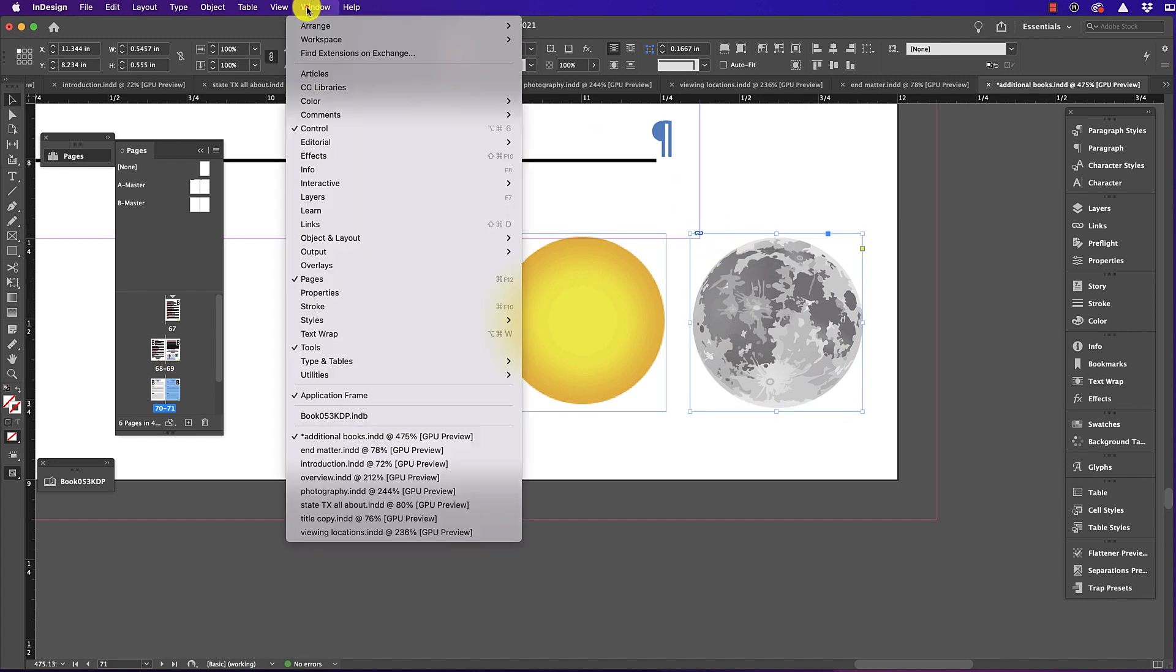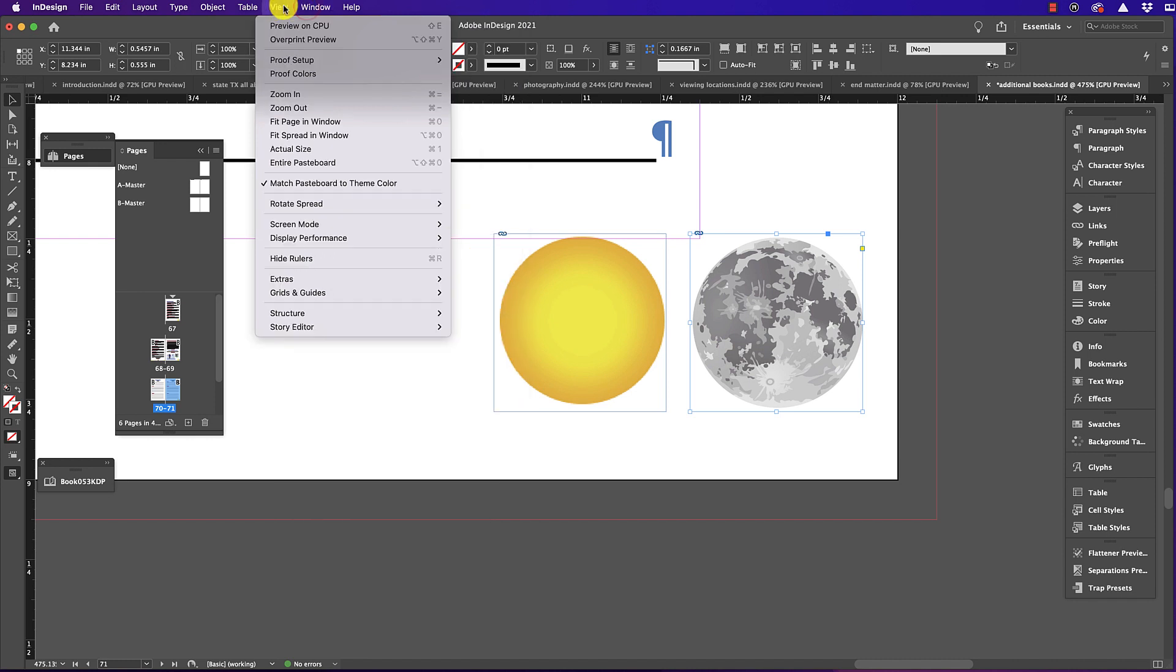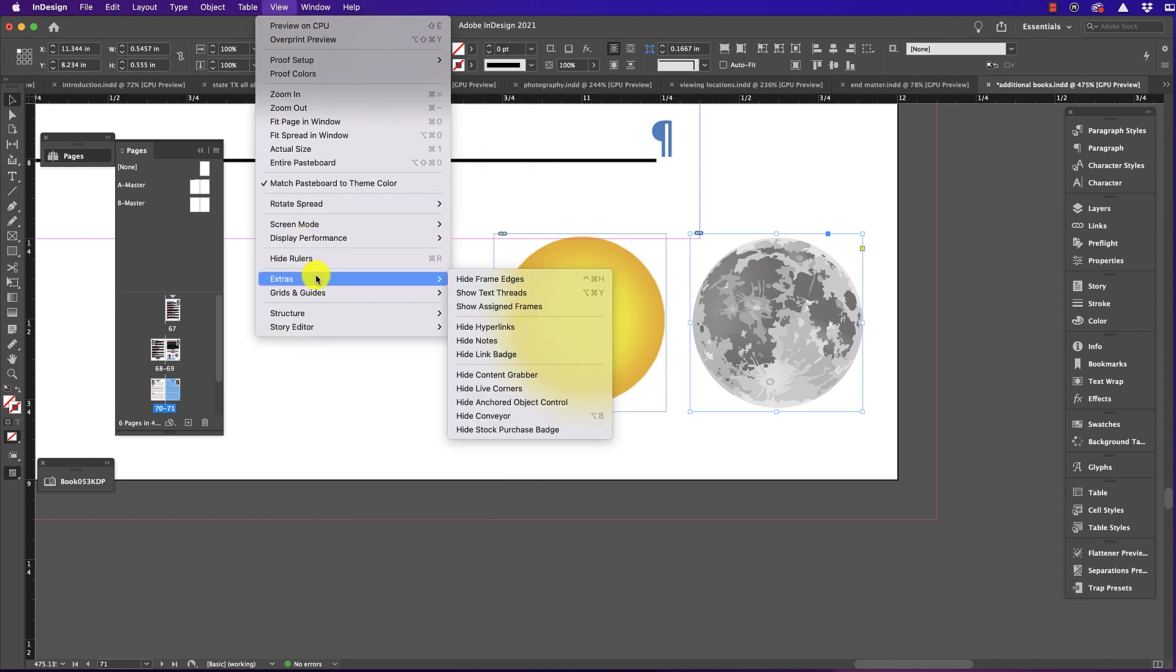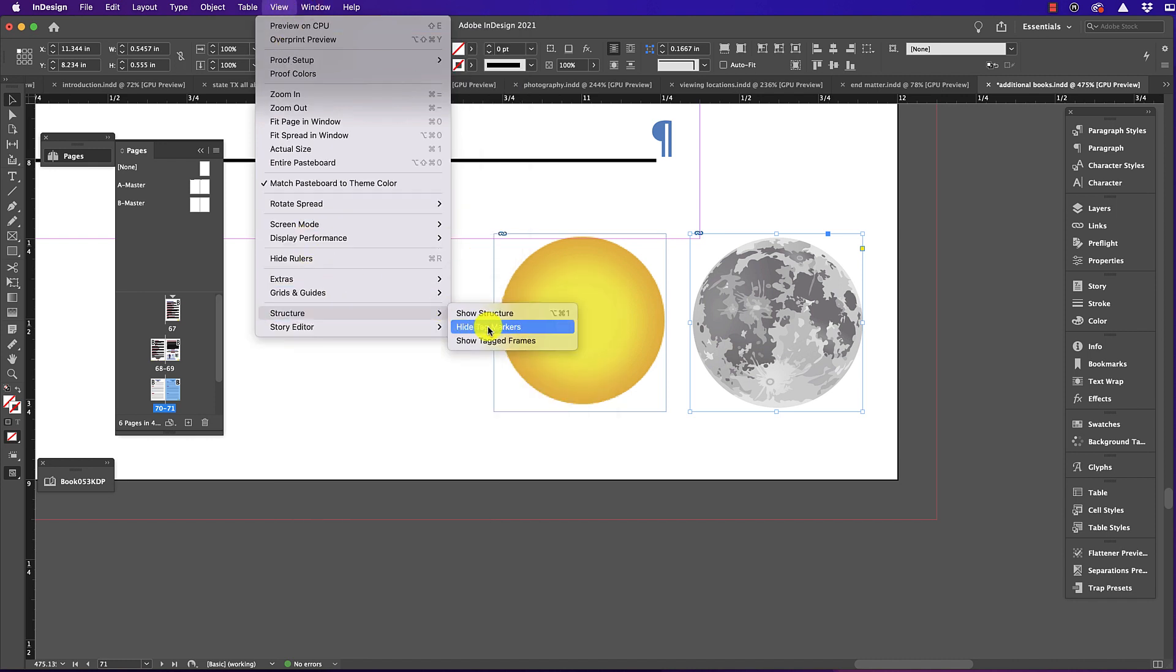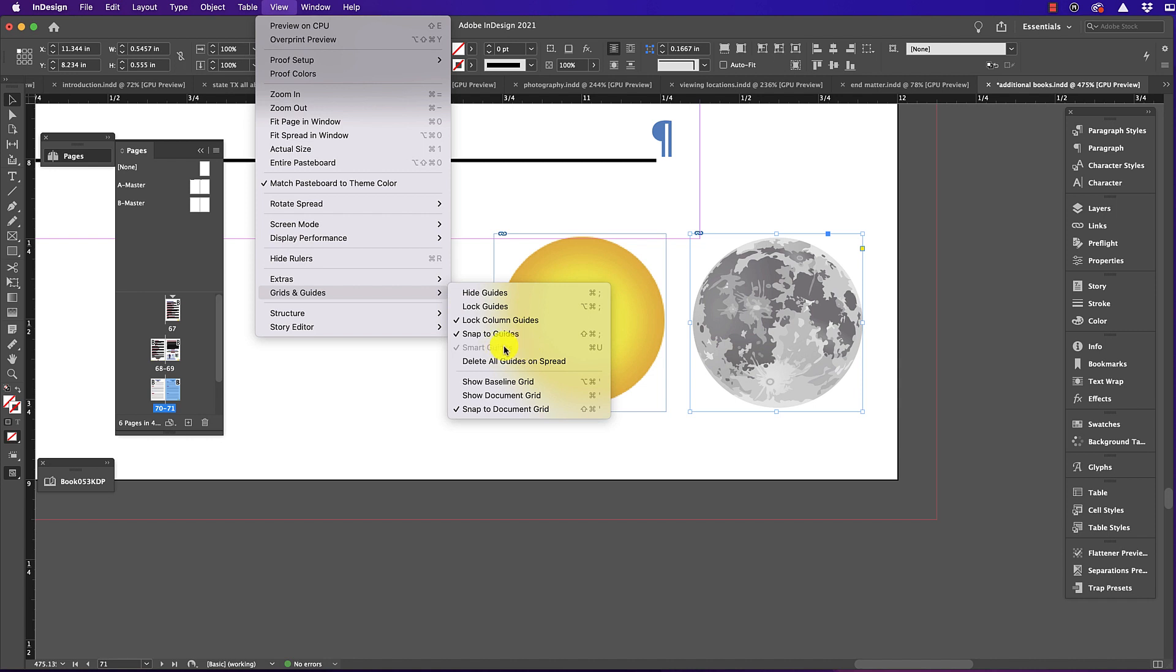When I go into View, Grids and Guides, I see that Smart Guides, even though it's checked, is grayed out, that means it's disabled.